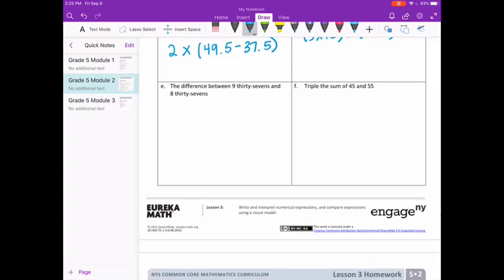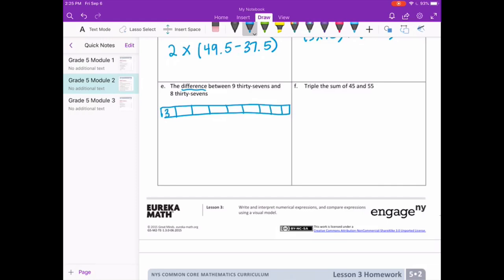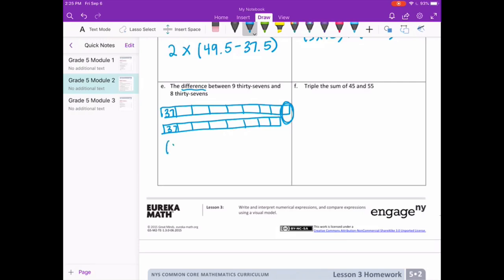Letter E: the difference between nine 37s and eight 37s. Difference means subtracting. I'm going to draw two different models — we have nine 37s, so 37 in each of those, and then the difference means minus eight 37s. So the difference is that piece: nine 37s minus eight 37s.